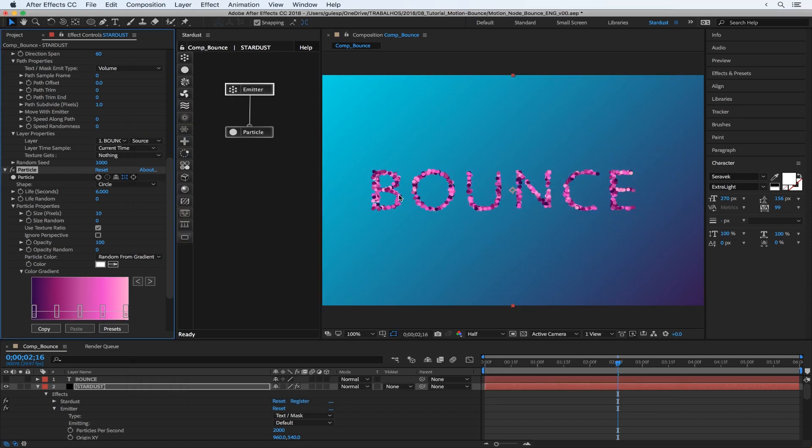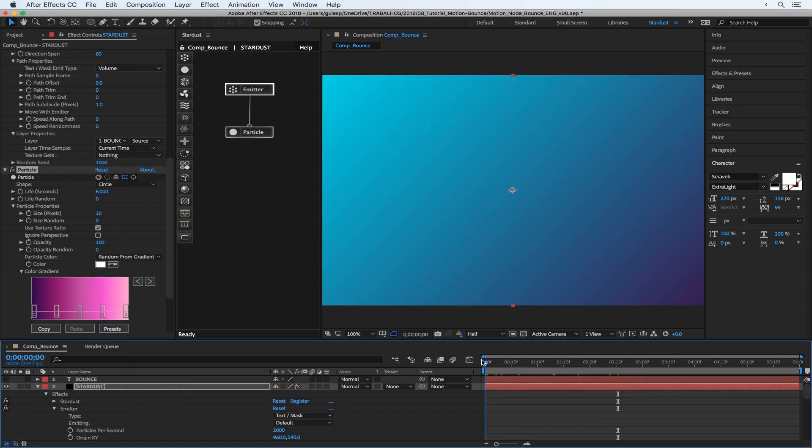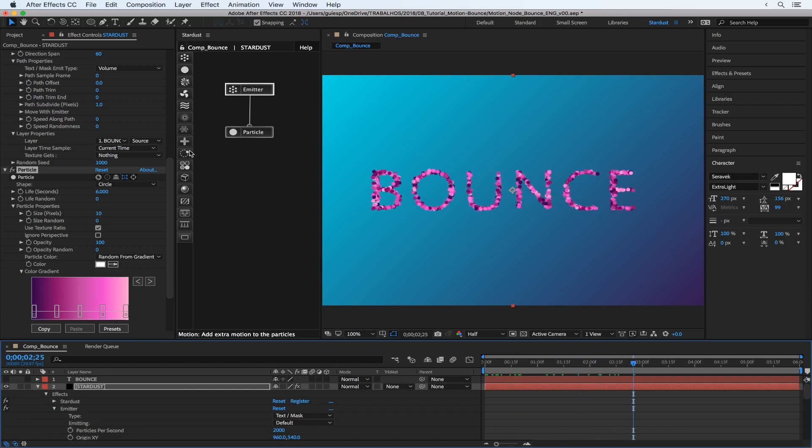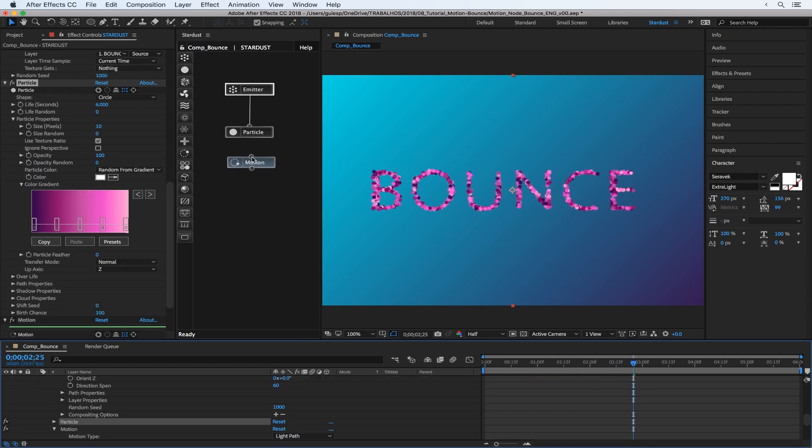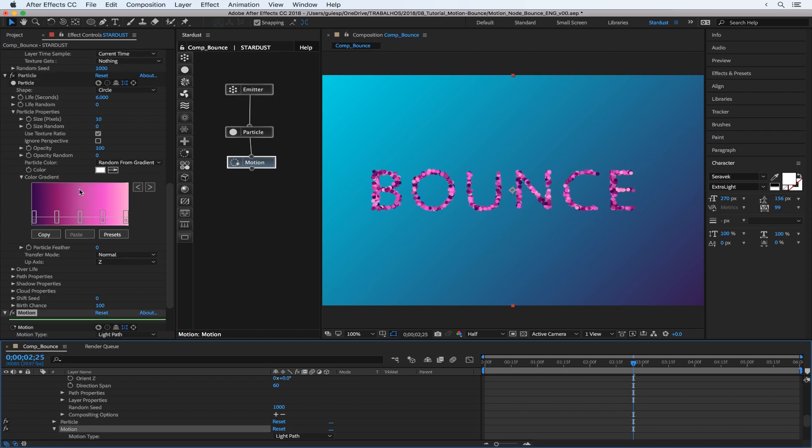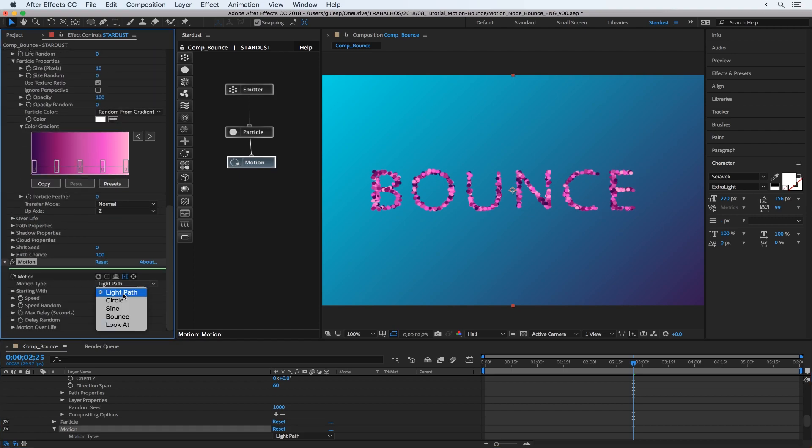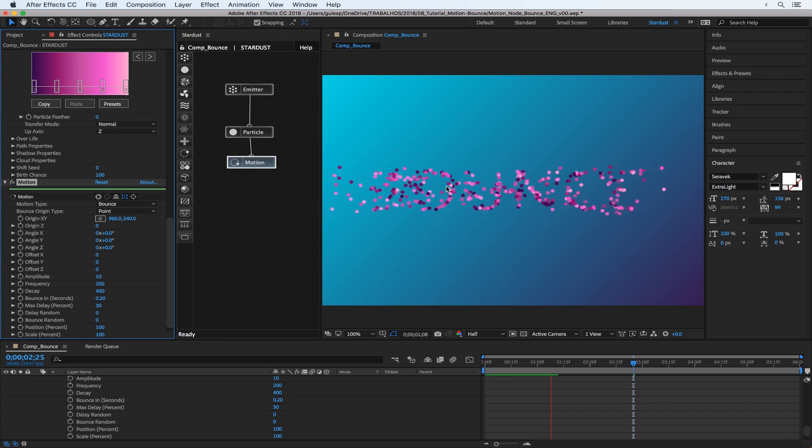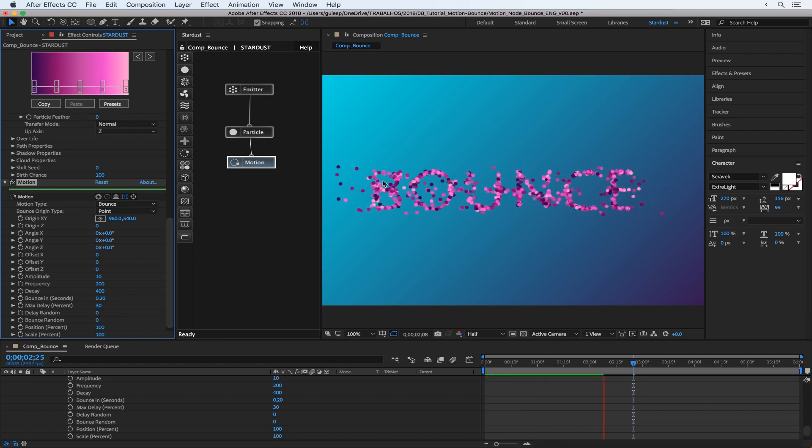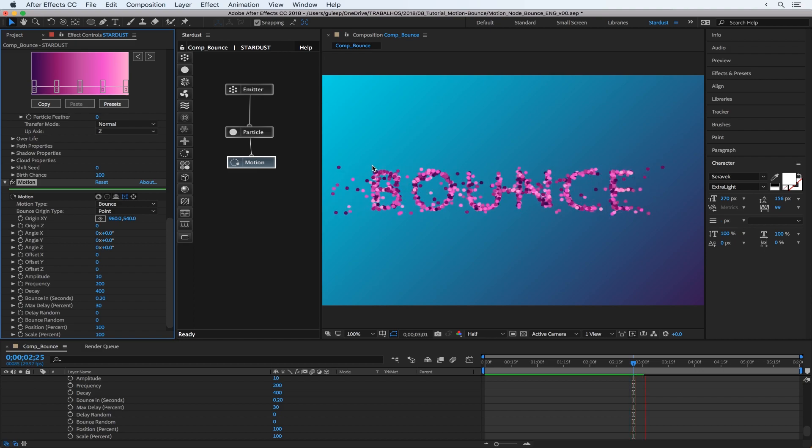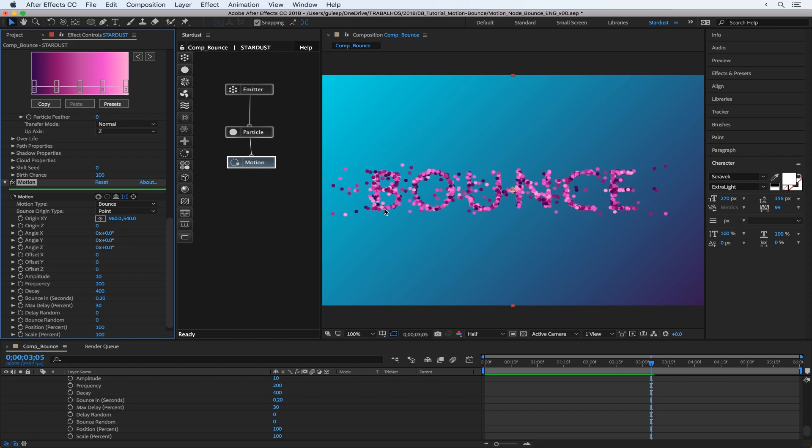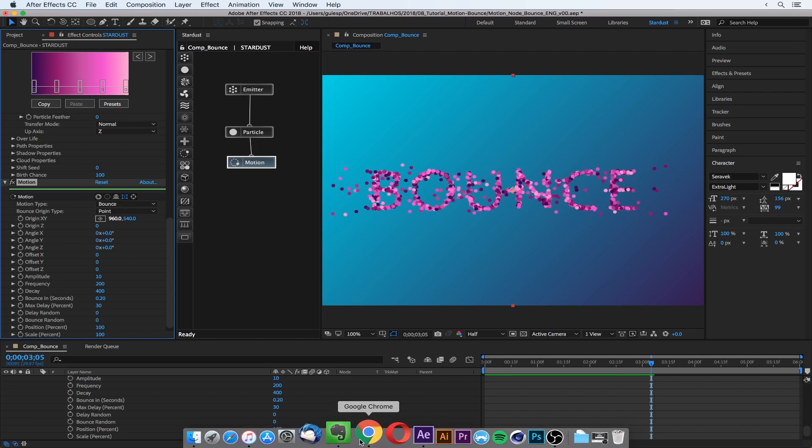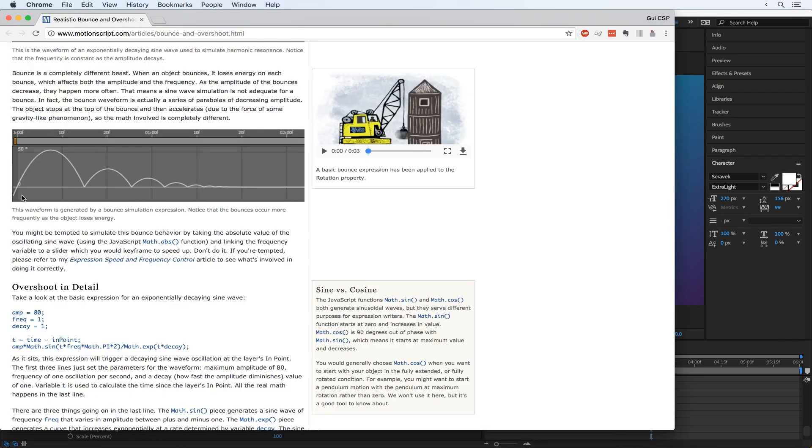So let's put the motion node here and change the motion type to bounce. And now you can get this kind of bouncy particles. We need to do some fine adjustment here. So what's going on in the background here, the particles are getting this kind of movement. So it bounces and in an exponential way it decreases the energy.